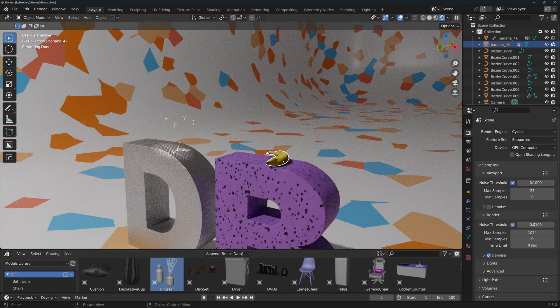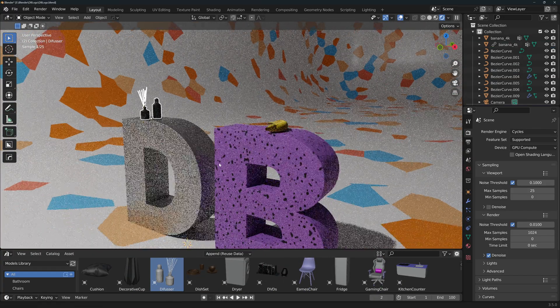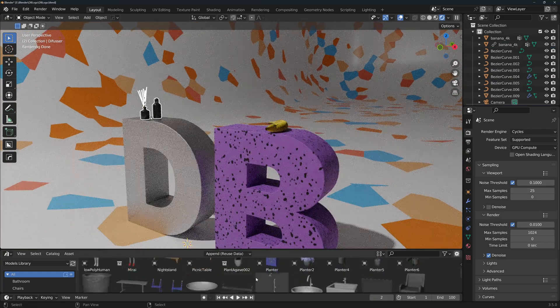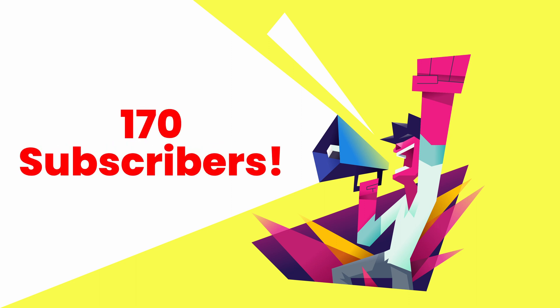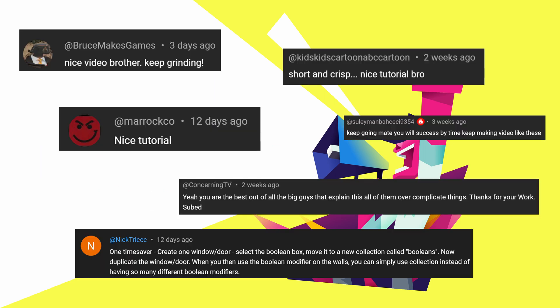The asset library lets you just drag and drop it to your scene. A quick shout out to our community, we've already reached our first 170 subscribers in a couple of months. Thank you all so much for that and for all of your comments. I really enjoy the interaction.